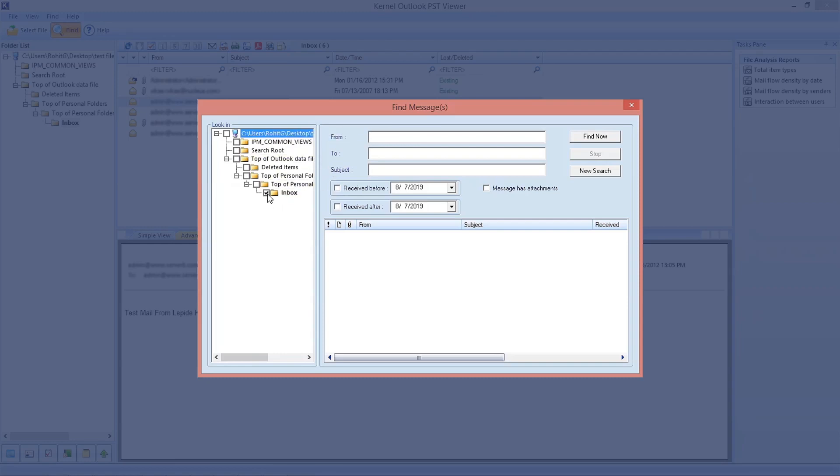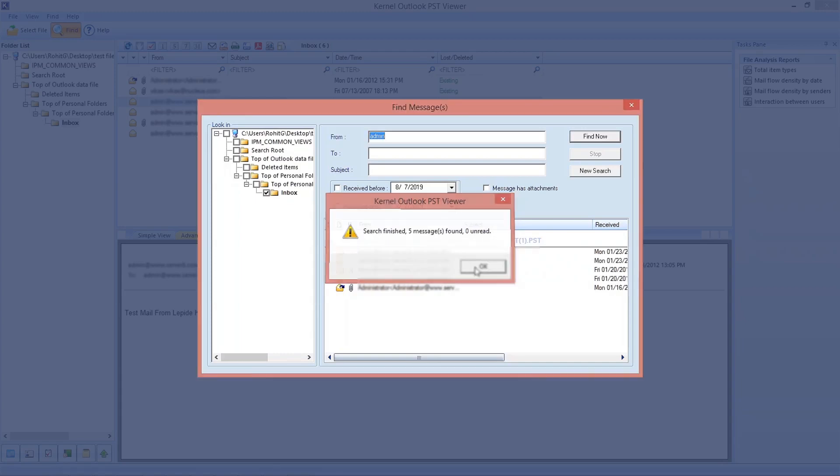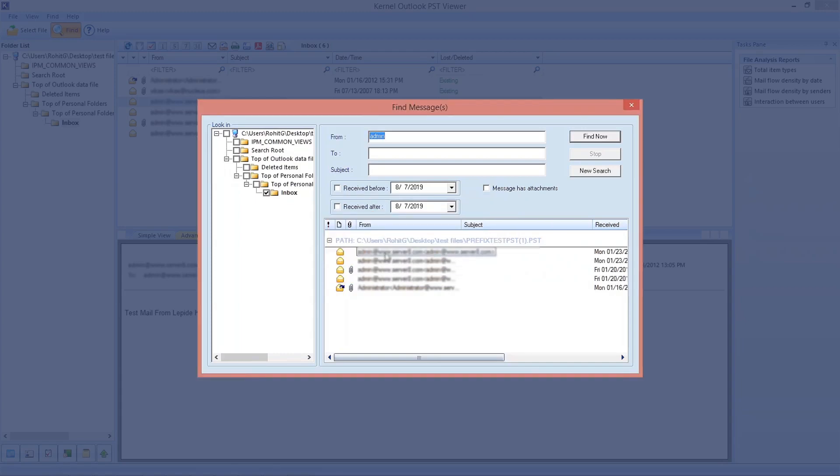Select the folder you want to search for that email. Now fill the criteria like from, to, subject, date, and click the find now button. You will get a dialog box like this with a number of found emails matching your search criteria. Click OK and check the emails.